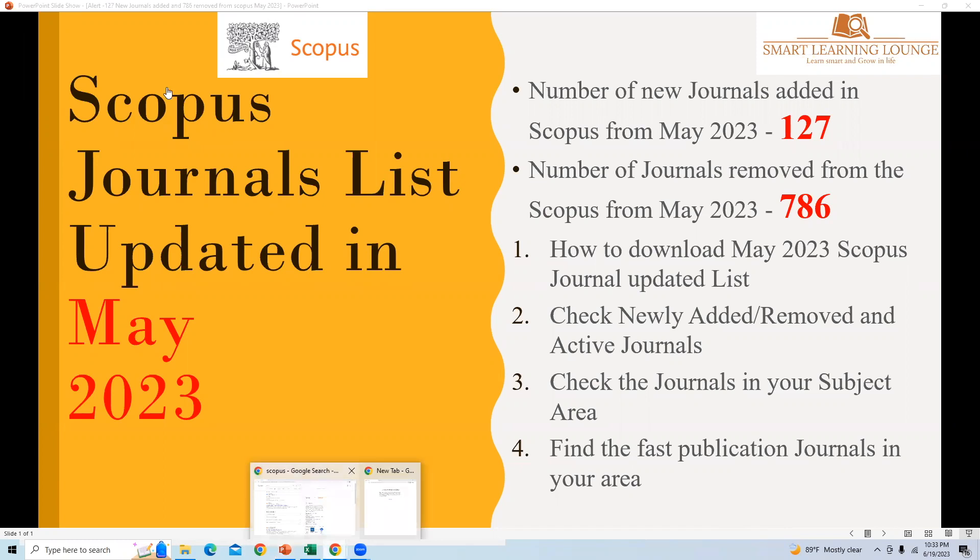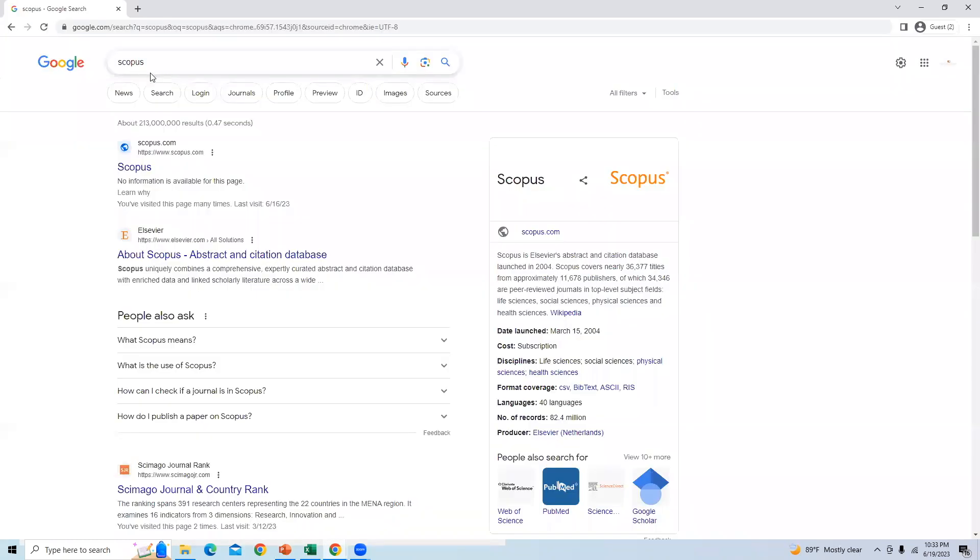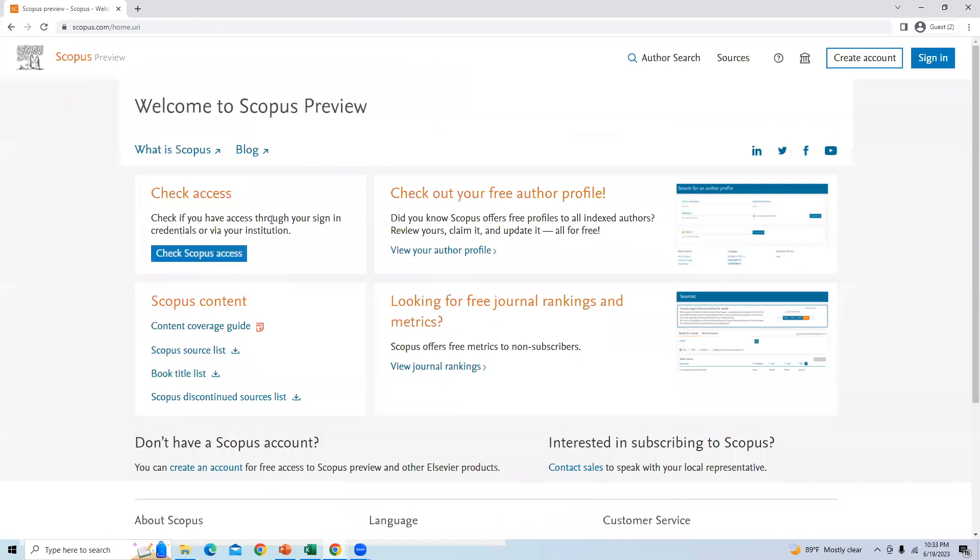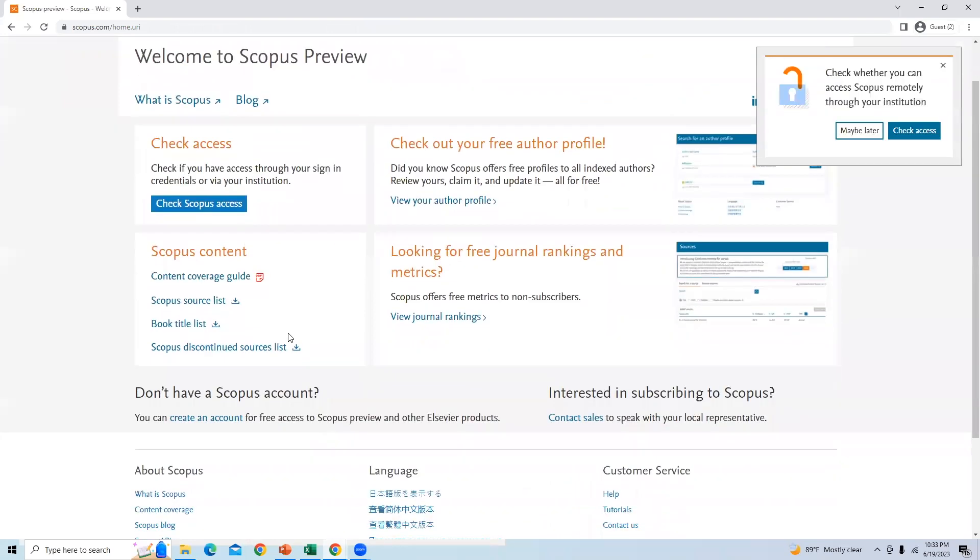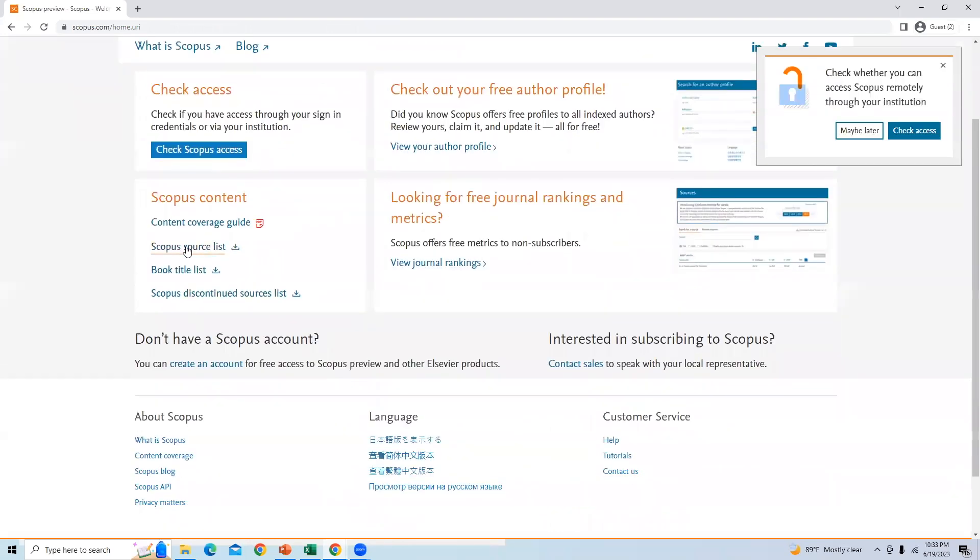First, we will go to the Scopus website. We go to the Scopus homepage. On the left hand side, you can find the Scopus source list. This source list is updated frequently, which will provide us a list of journals which are newly added as well as the journals removed.